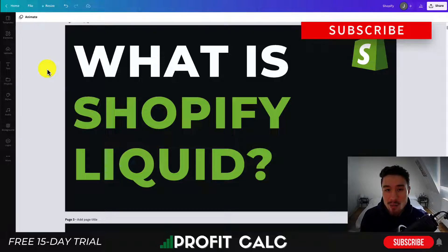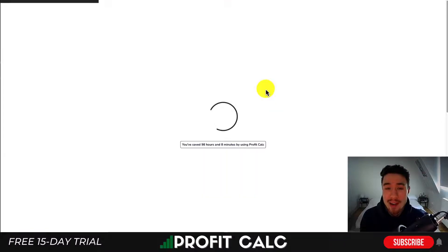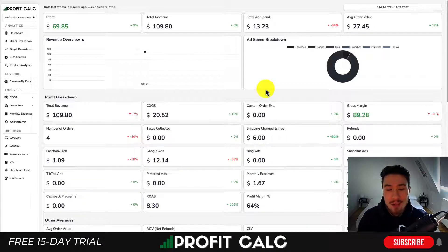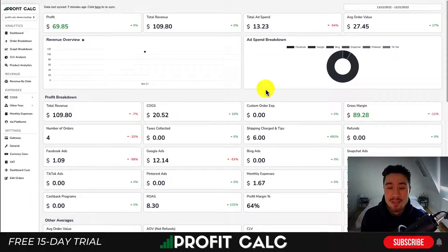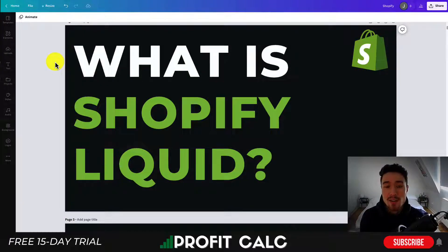I'm also going to mention ProfitCalc again, the one-click profit calculator available on the Shopify App Store. It makes it super easy to calculate your profit so you know how much you're actually making with all your fees such as cost of goods sold, transaction fees, ad spend, monthly expenses, and refunds. It's going to let you do it extremely quickly without the hassles of spreadsheets. There's a link in the description if you're interested in checking out their 15-day free trial. Thank you so much for watching and I'll see you in the next one.